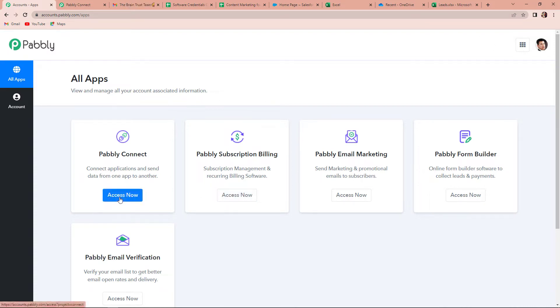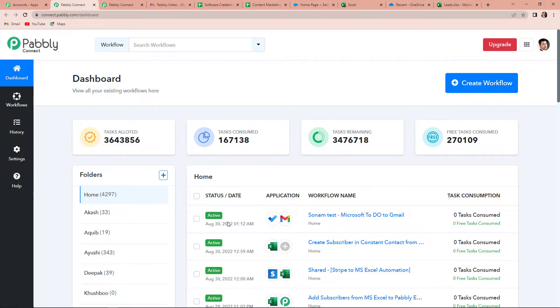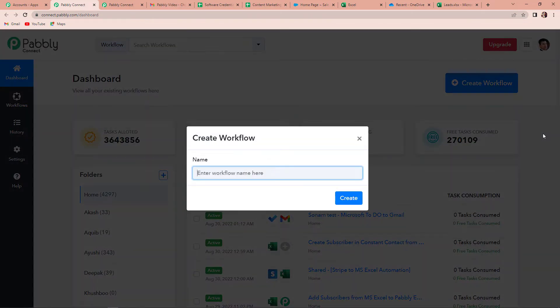Since we are doing this integration using Pably Connect software, let's click on access now. Here we have reached the dashboard of this application. On the right-hand side, you can see a blue tab — create workflow. Let's click on this and a dialog box appears asking us to name this workflow. Our objective is to add Salesforce leads to Microsoft Excel spreadsheet, so I'm going to write 'Salesforce leads to MS Excel'.